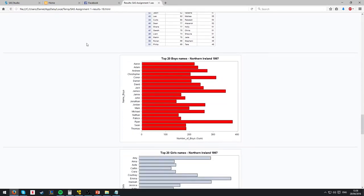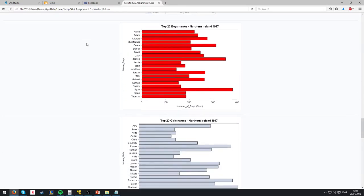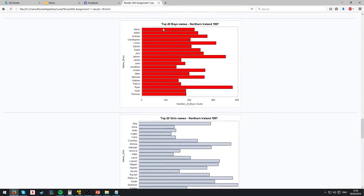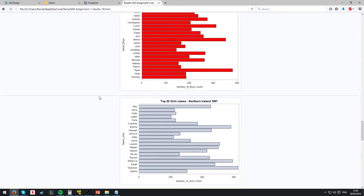We come down to the graphs again, top 20 boys' names, top 20 girls' names, with the same hover overs instead of the vague scale along the bottom.